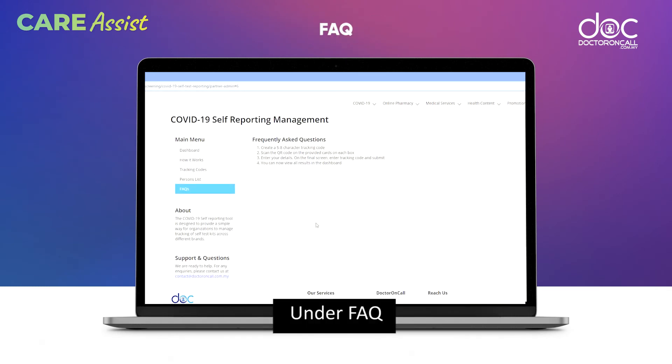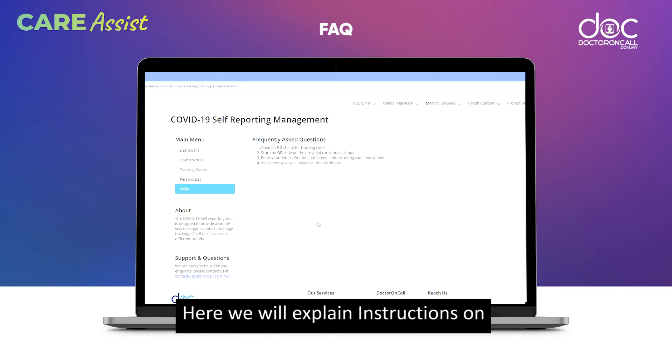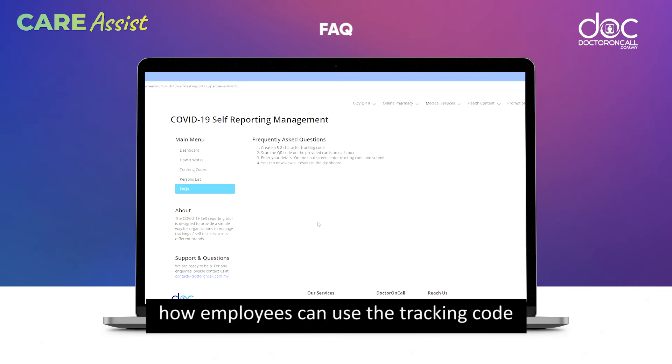Under FAQ, here we will explain instructions on how employees can use the tracking code.